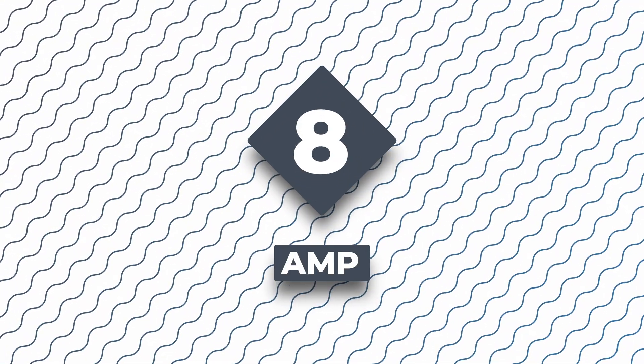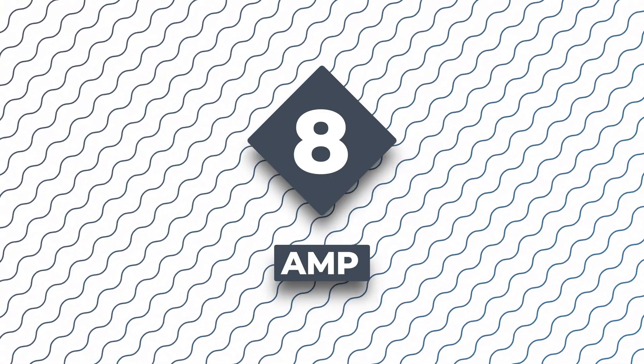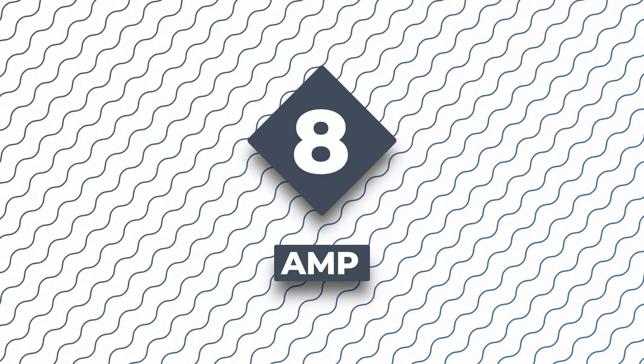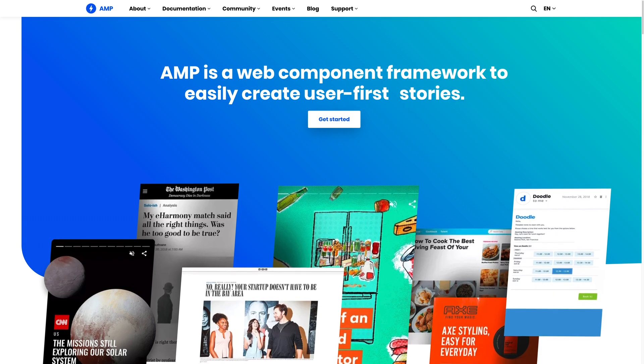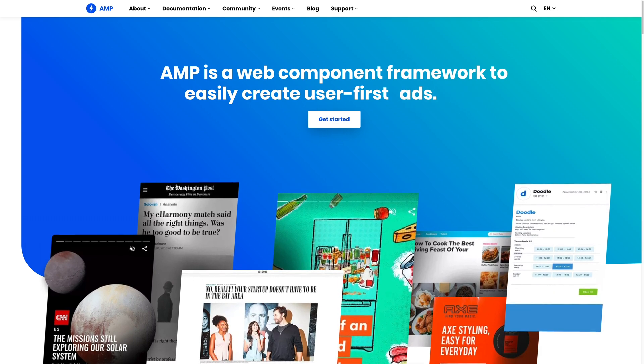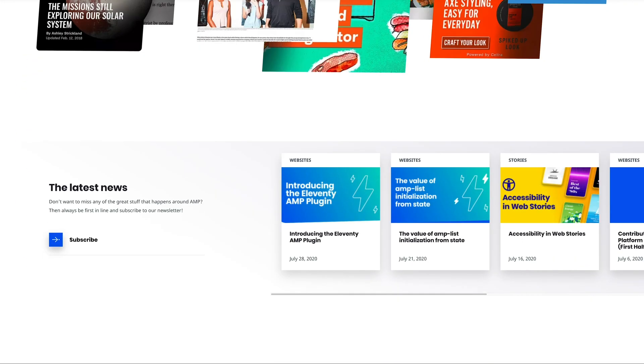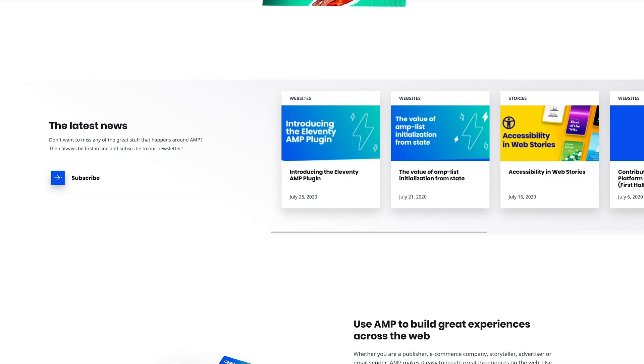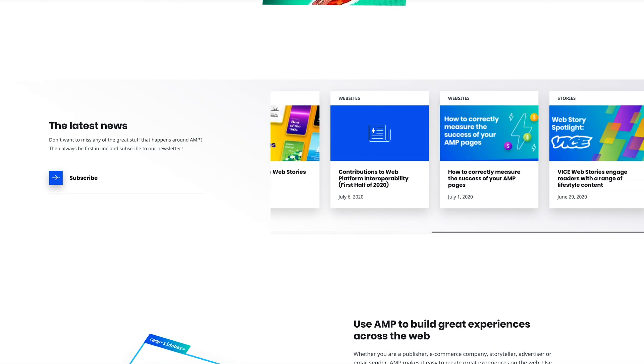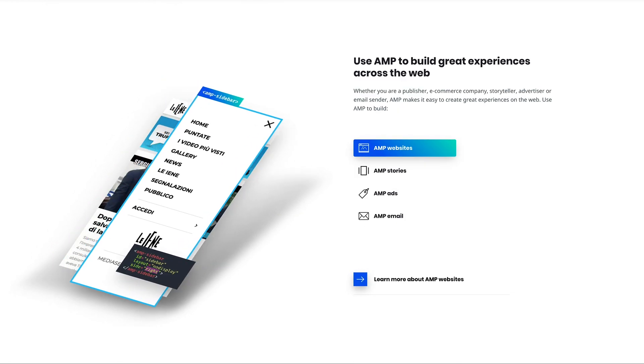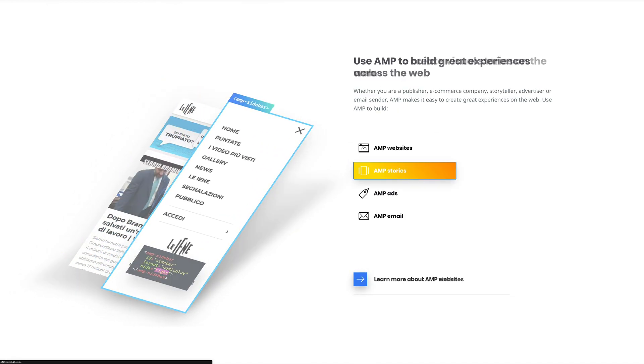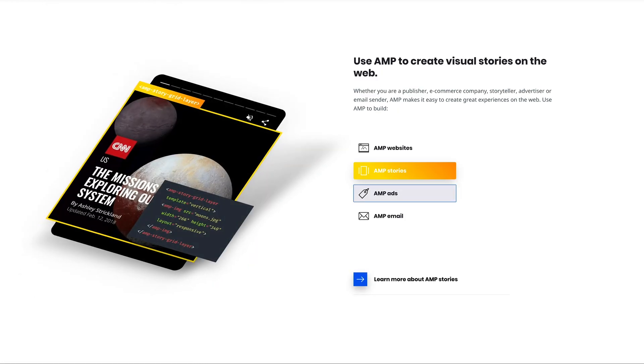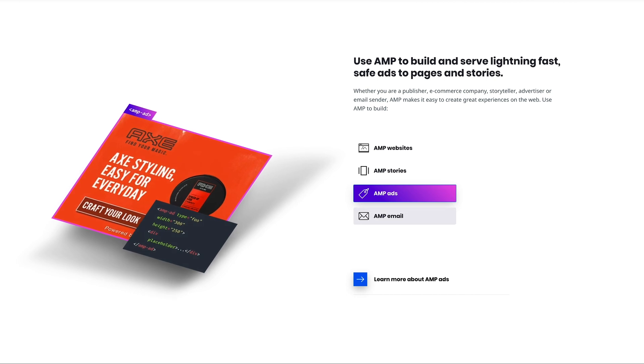At number eight, we have AMP. AMP is a framework originally by Google that tries to solve one of the web's biggest problems: slow, bloated websites. To accomplish that, they've created a more restricted version of HTML using custom web components and a subset of CSS and JavaScript. Google then gives special privileges to those using AMP in Google search results, such as a lightning bolt icon and preloading of their website.